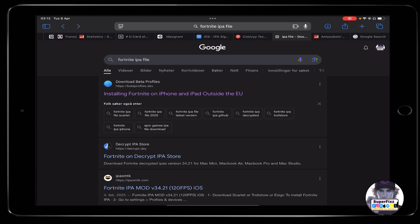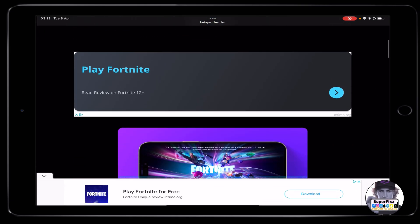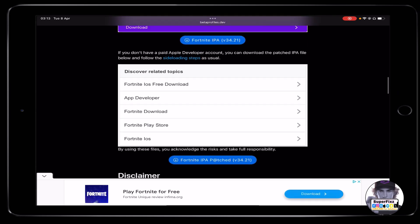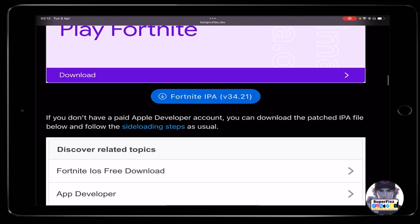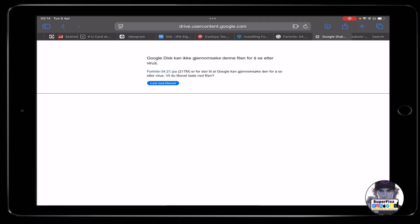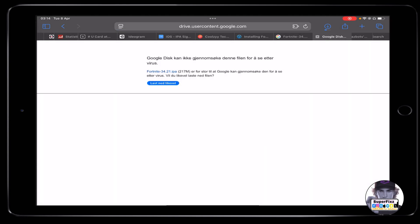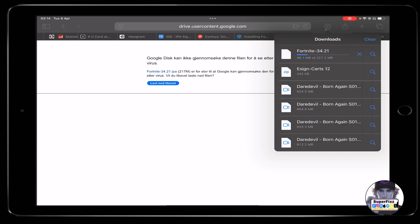First of all, head to Google and search for the Fortnite IPA file. Click on the first link — this is the official link. Scroll down a bit and you'll see the Fortnite IPA file. Click on it, then click download and download the Fortnite IPA file to your phone. Just wait a couple of seconds here.